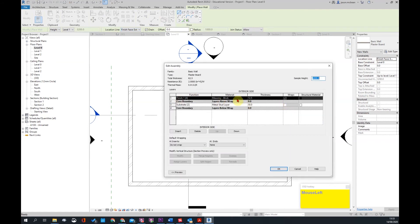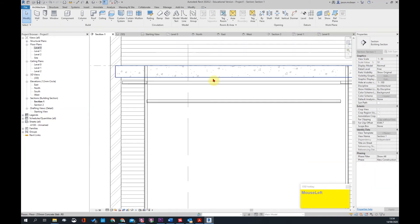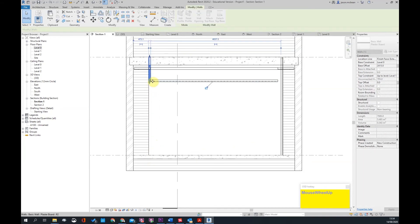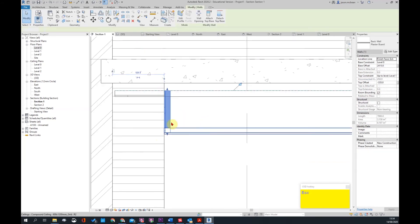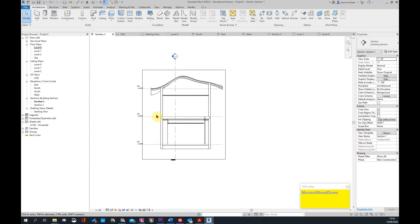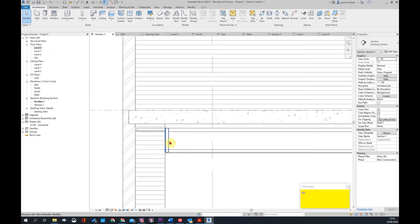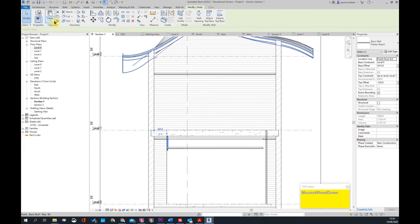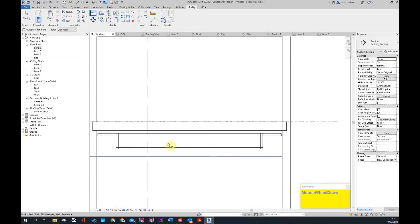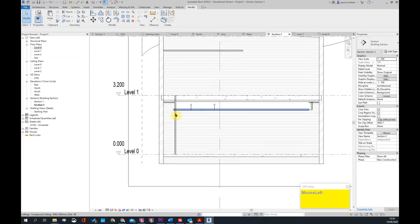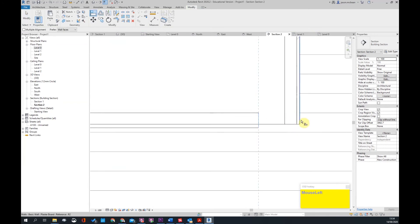Draw the walls roughly first — you'll fine-tune the intersections in elevation later. Go back to level zero and use the section view. Use the match tool (MA) to select a reference wall, then use match properties to apply it to the adjacent walls. Align the exterior face of each bulkhead wall to the correct position, matching each wall in turn.